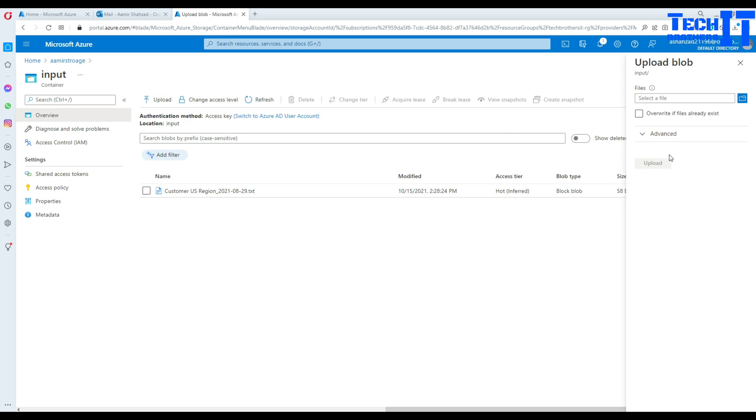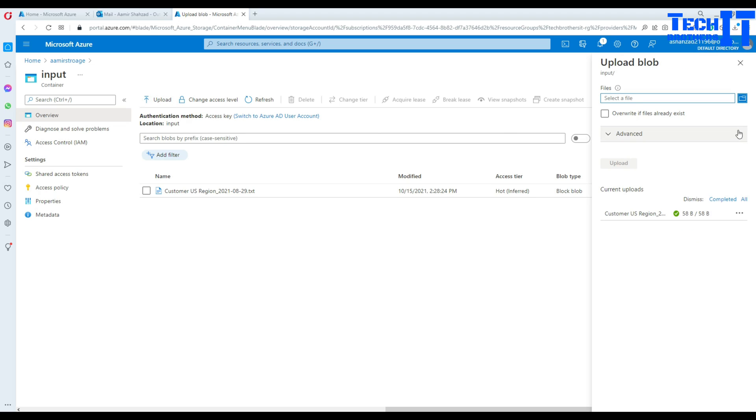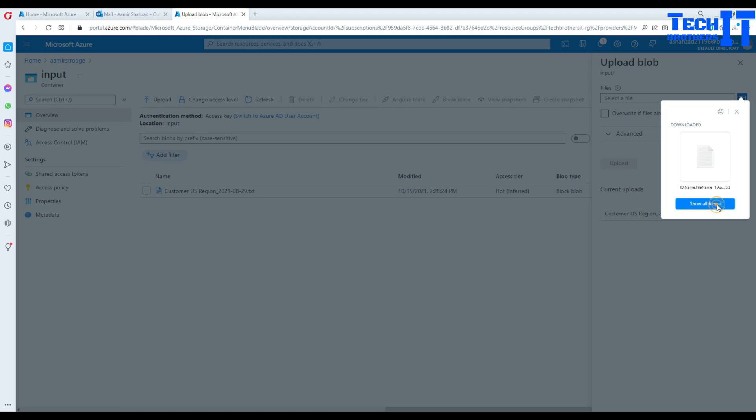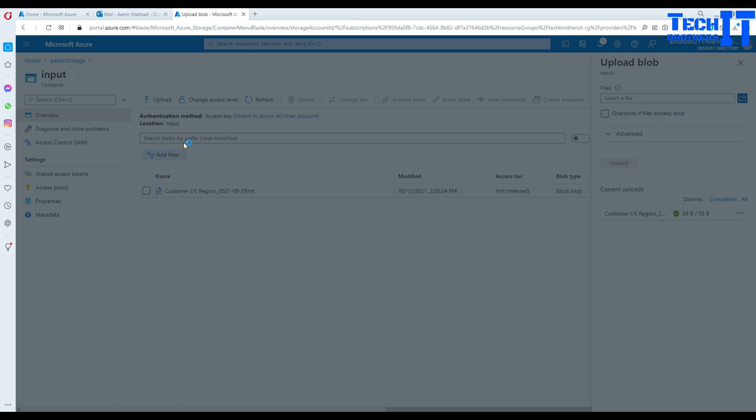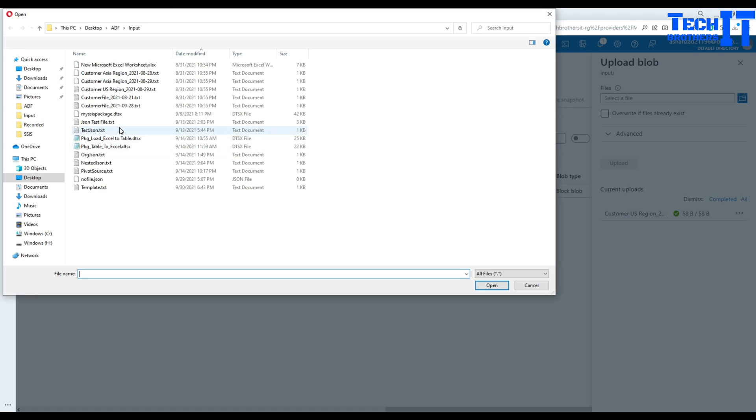But anyways, I'm going to go ahead and upload the file. And let's do that. Let's upload this file.